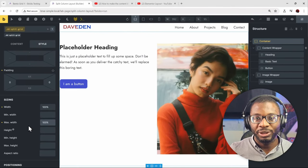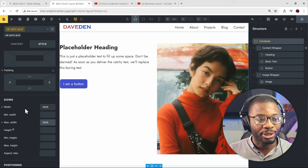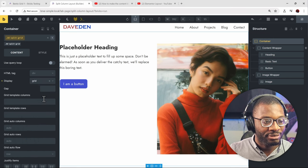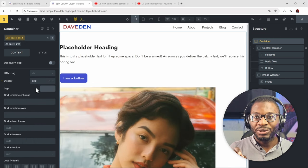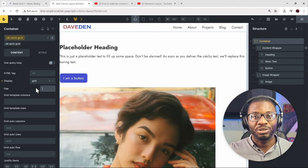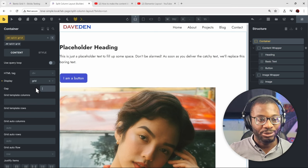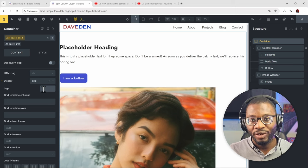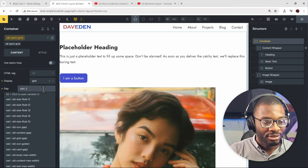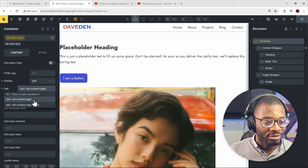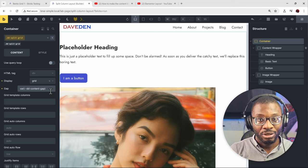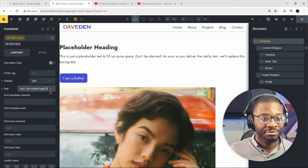Now that we're done with the box model, let's go to the layout — that's the grid properties. Go over to the content tab and set it to display grid. Then the gap: we need to set the column gap to zero, because we'll be using the grid template columns to create our gap. The row gap we can set to a value — I'll use a variable called 'content-gap'. The important thing is that the column gap should be set to zero.